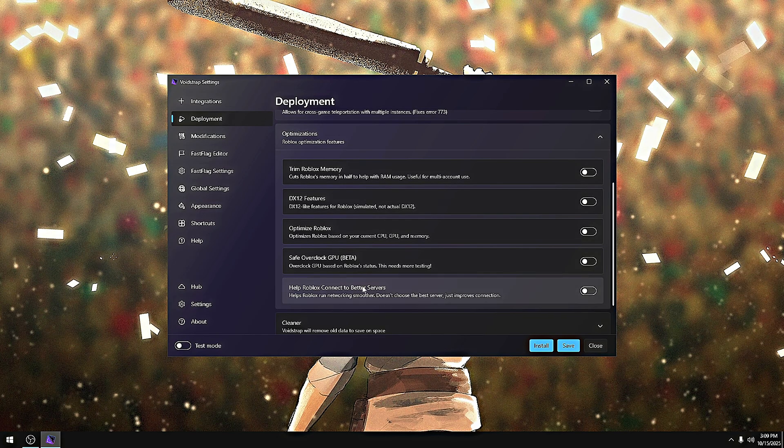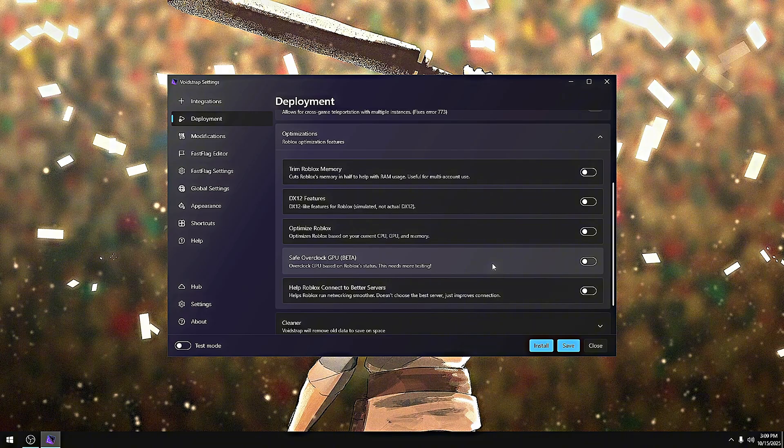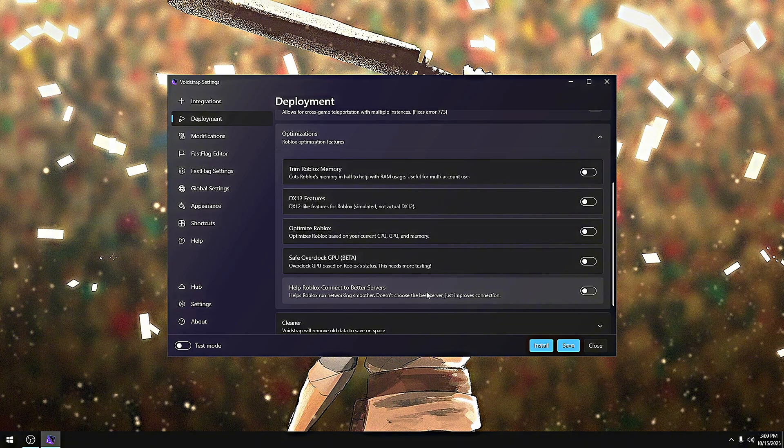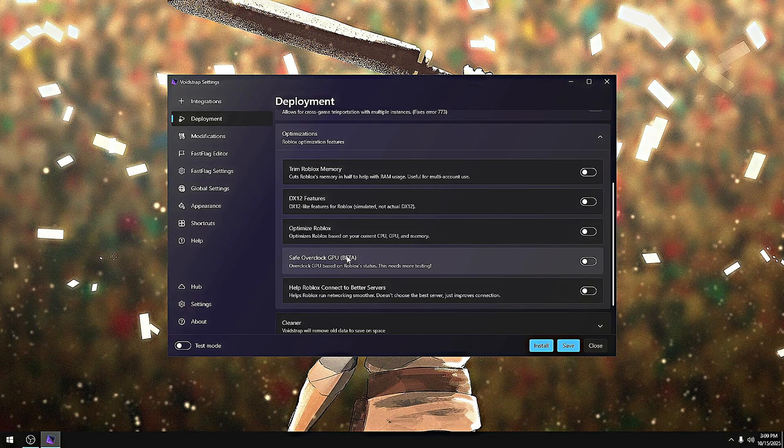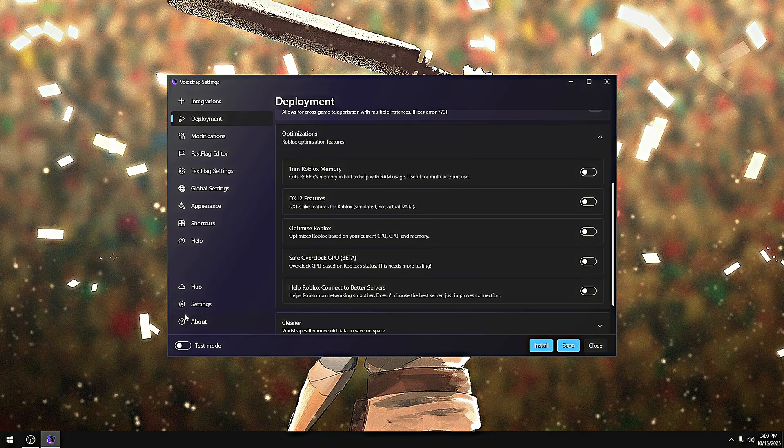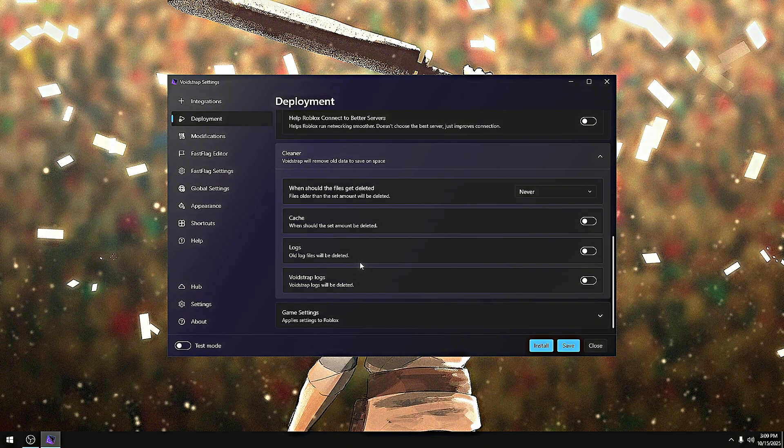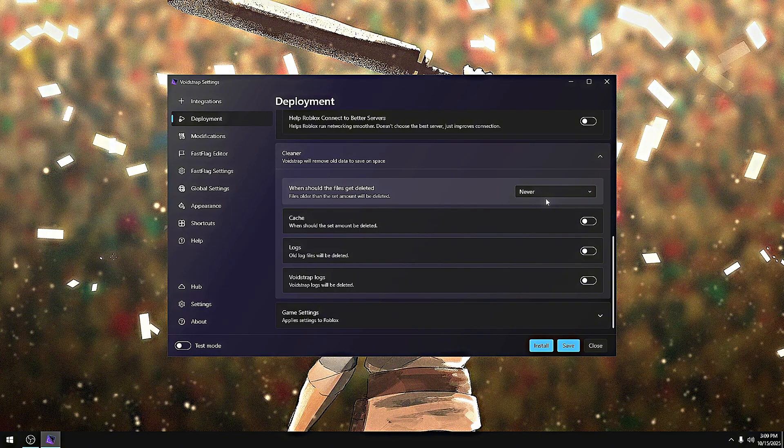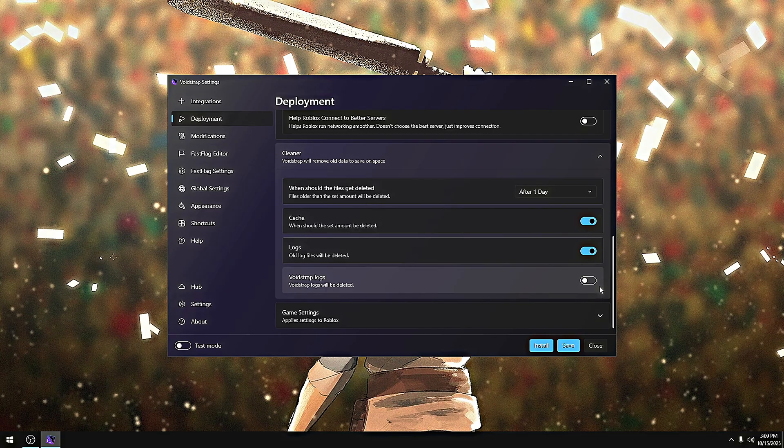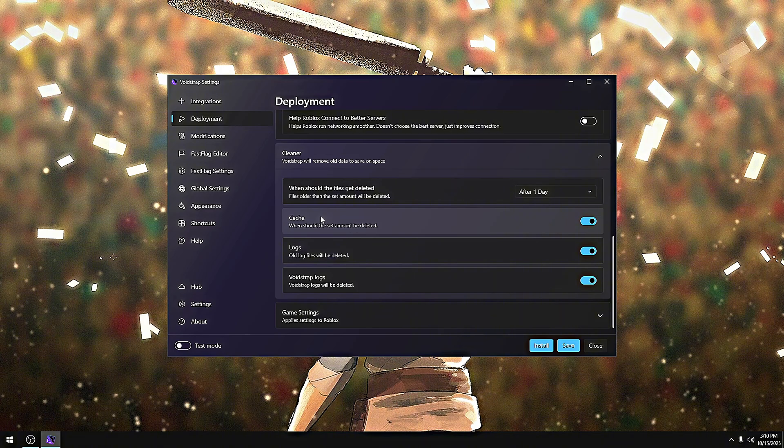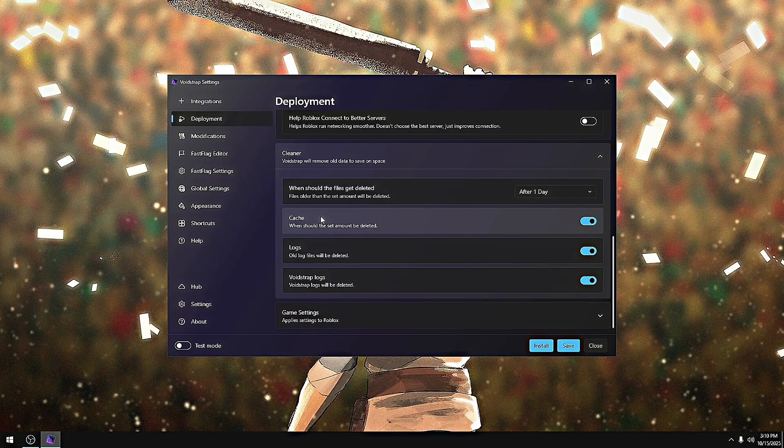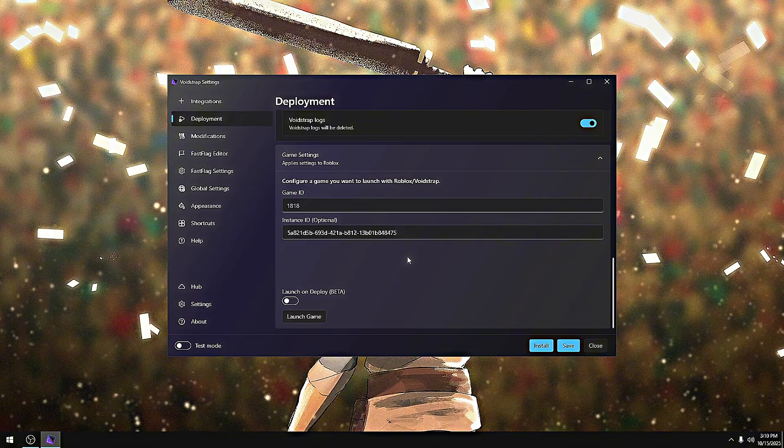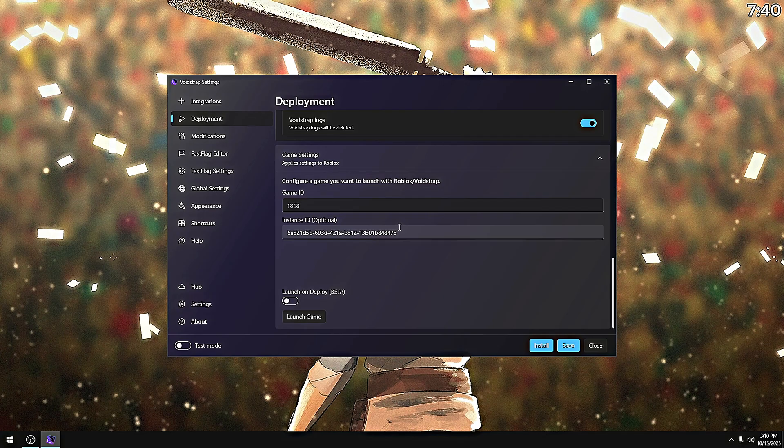It may seem like bloat, but it does work. Trust me, I went over this about 100 times. Everything here does work. I added a safe overclock this update because a lot of you guys were asking for GPU stuff. I also added a cleaner - it cleans logs that are located in your Void Strap directory. If you guys have low storage, go ahead and enable this after one day and enable everything here. These are Roblox logs located in your Roblox temp folder in percent local app data percent. Game settings I'll actually go over later - I'll leave a timestamp up above because this is really hard to explain.